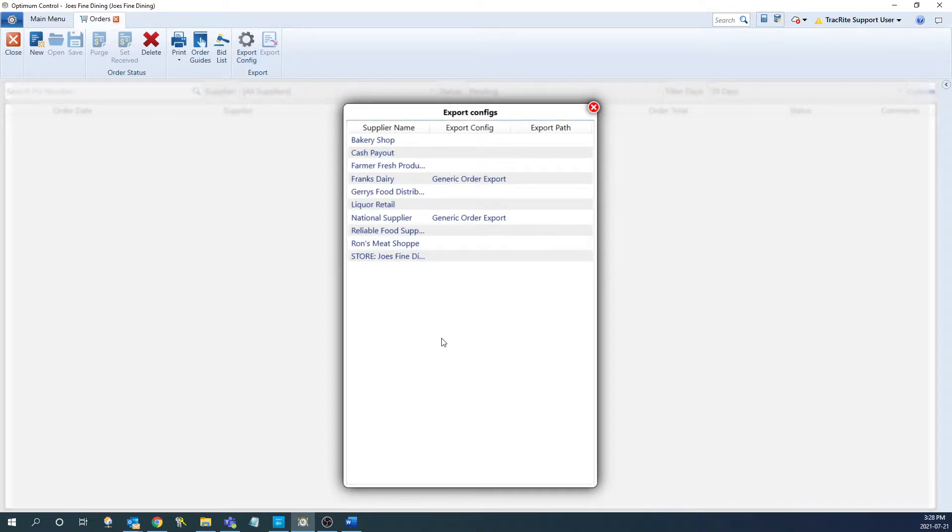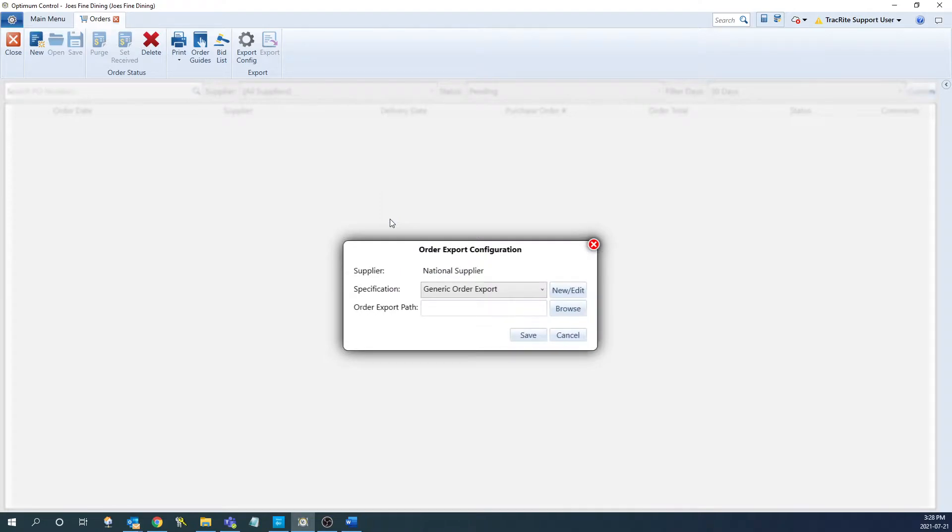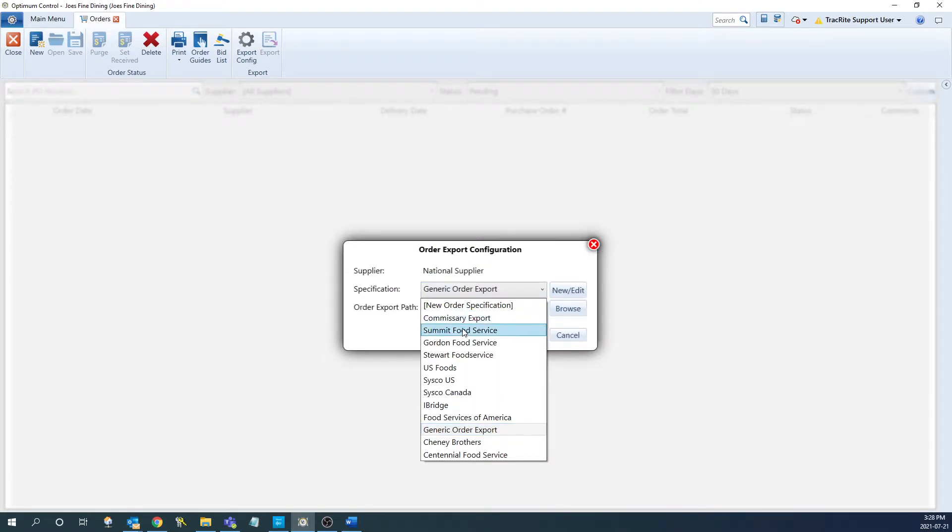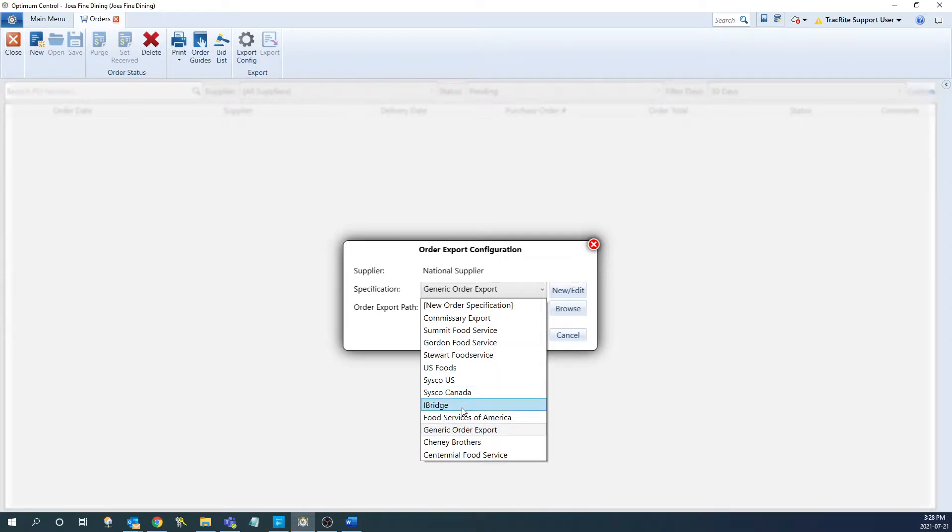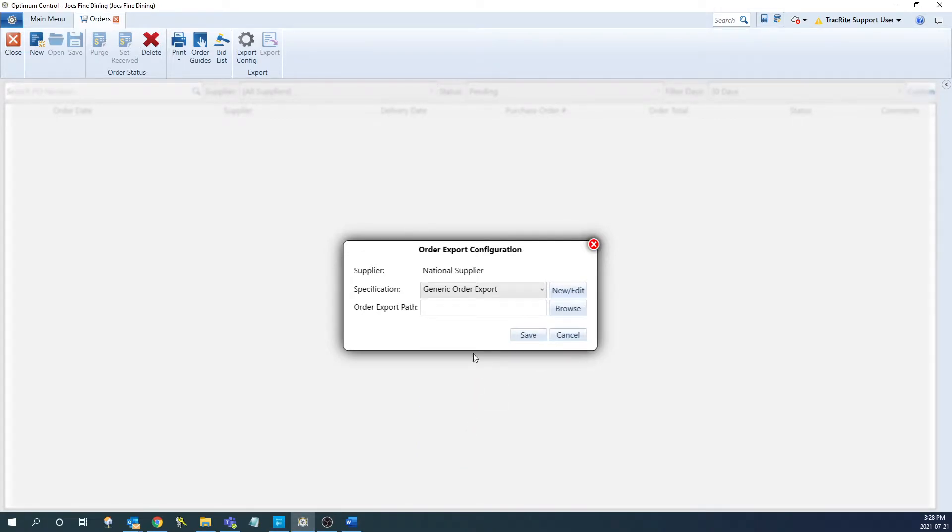From here, we're going to choose the supplier we want to make the change for. In this case, it's going to be our national supplier. And then in here, we can choose our specification. So if you see your supplier, you can choose it here. I'm just going to go with the generic order export. We can also create custom exports if that is required.